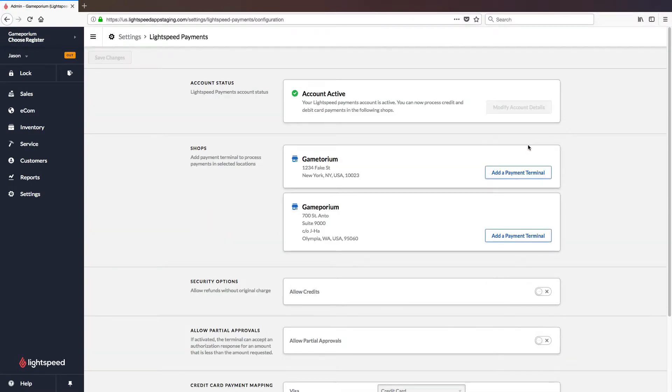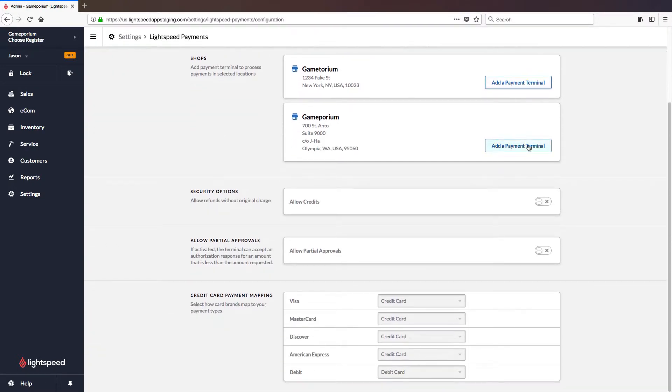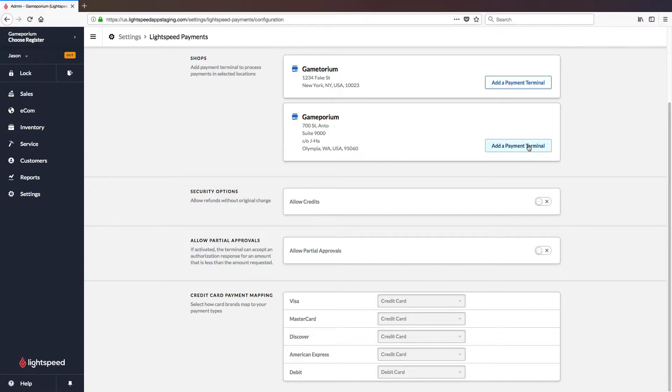I want to talk about the lower half of the screen first, particularly security options. With allow credits turned off that will require you to refund any card transaction back onto the original card used to pay for that transaction. If you want the option to refund to a different card which would then be swiped or inserted you will have to allow credits and enable this option.